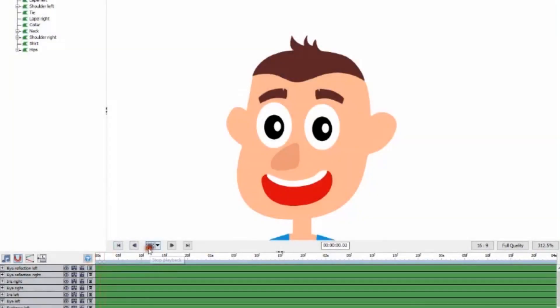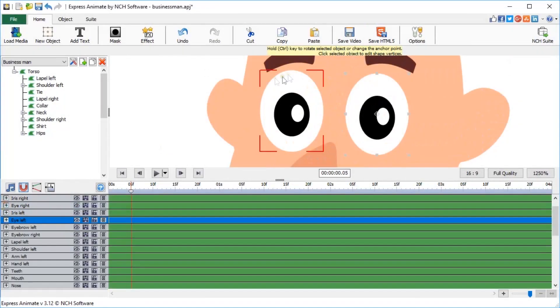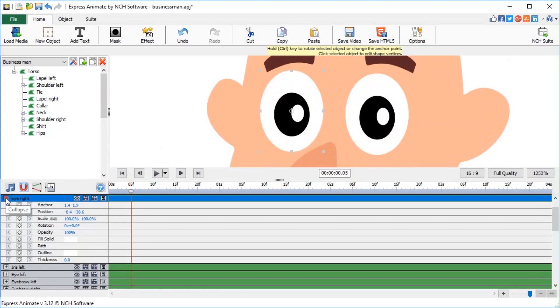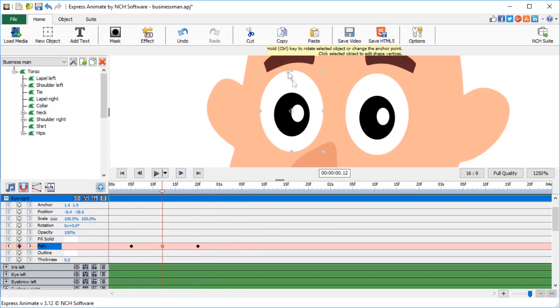It's time to animate the businessman's face. Just a few blinks and brow movements can really make a character come to life. To animate his right eye, select the path parameter of the eye right object on the timeline, and create a keyframe at the 5-second mark, another one at the 20-second mark, and the third one in the middle.